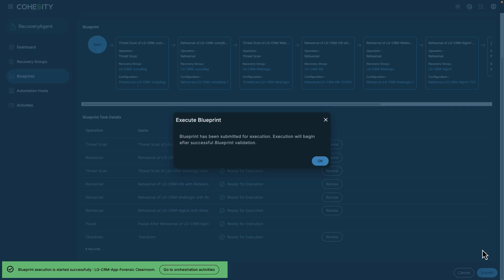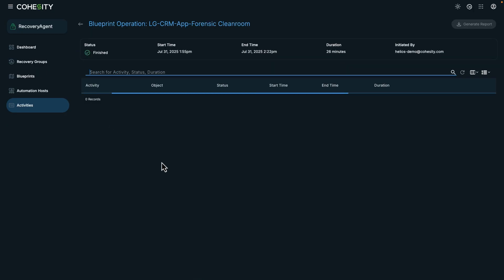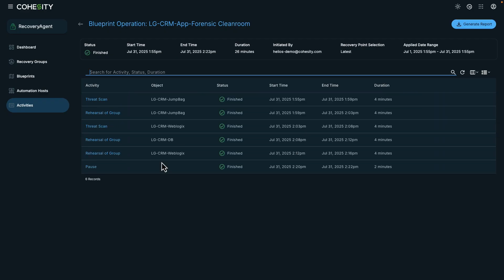I can also monitor from the orchestration activities view and see each completed activity. And if I click on the completed activity, you can see the different tasks that were completed in this workflow.